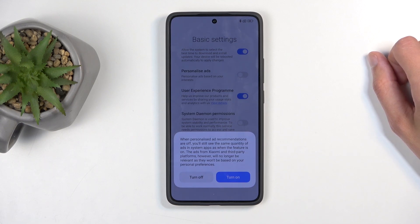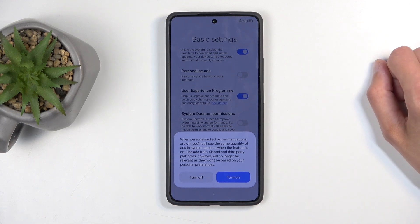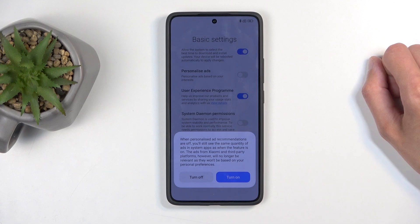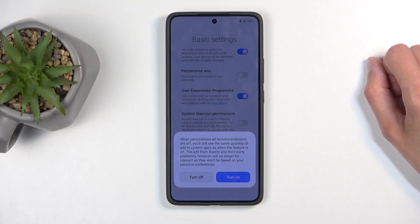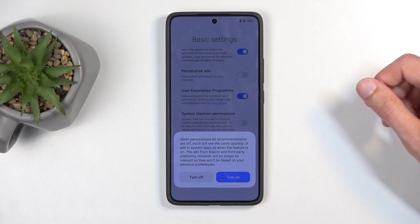You'll start to see some quantity of ads in system apps. This makes no sense. Basically, no matter what kind of jargon they try to feed you, it's essentially spyware that just listens and checks what you search for.